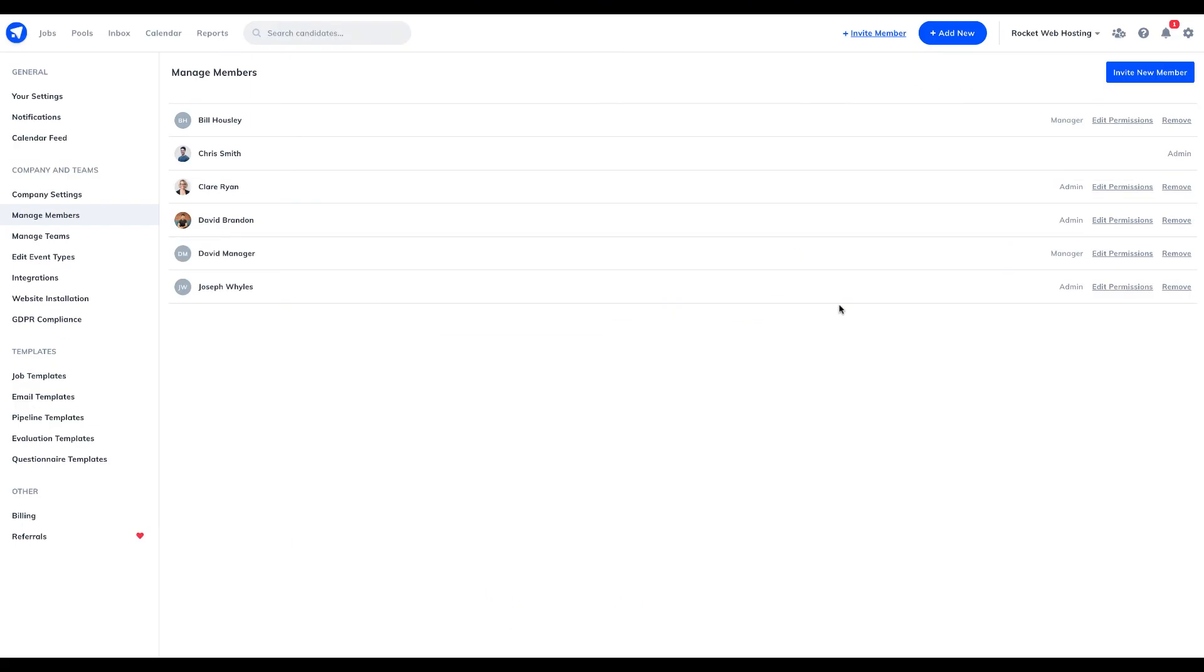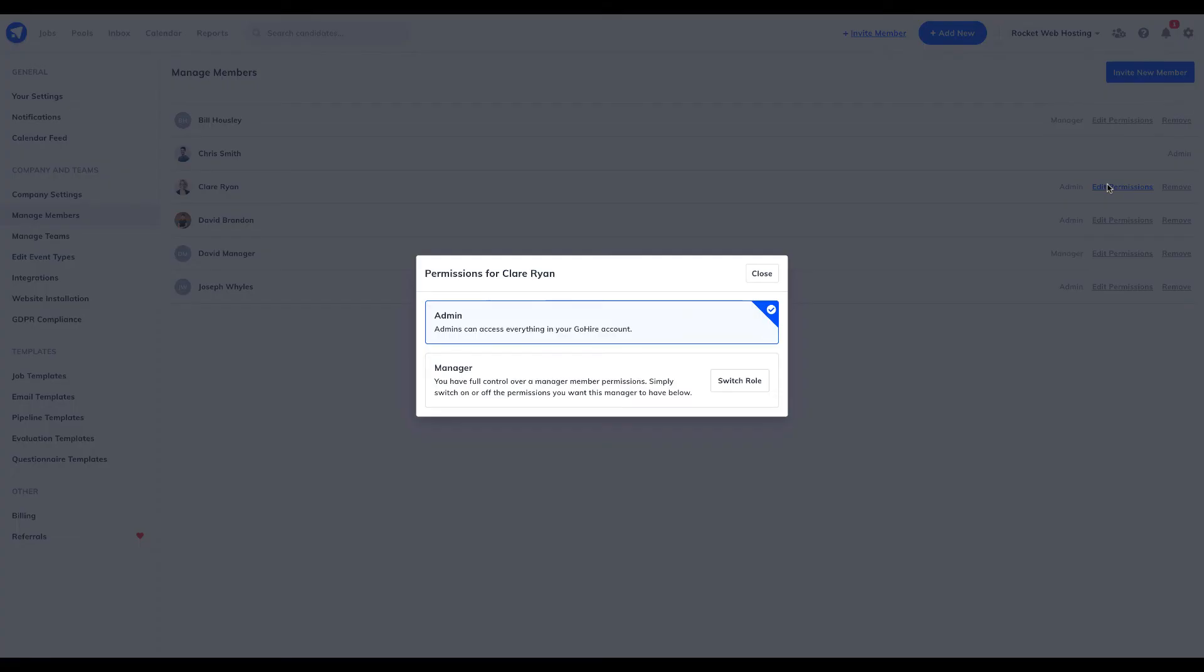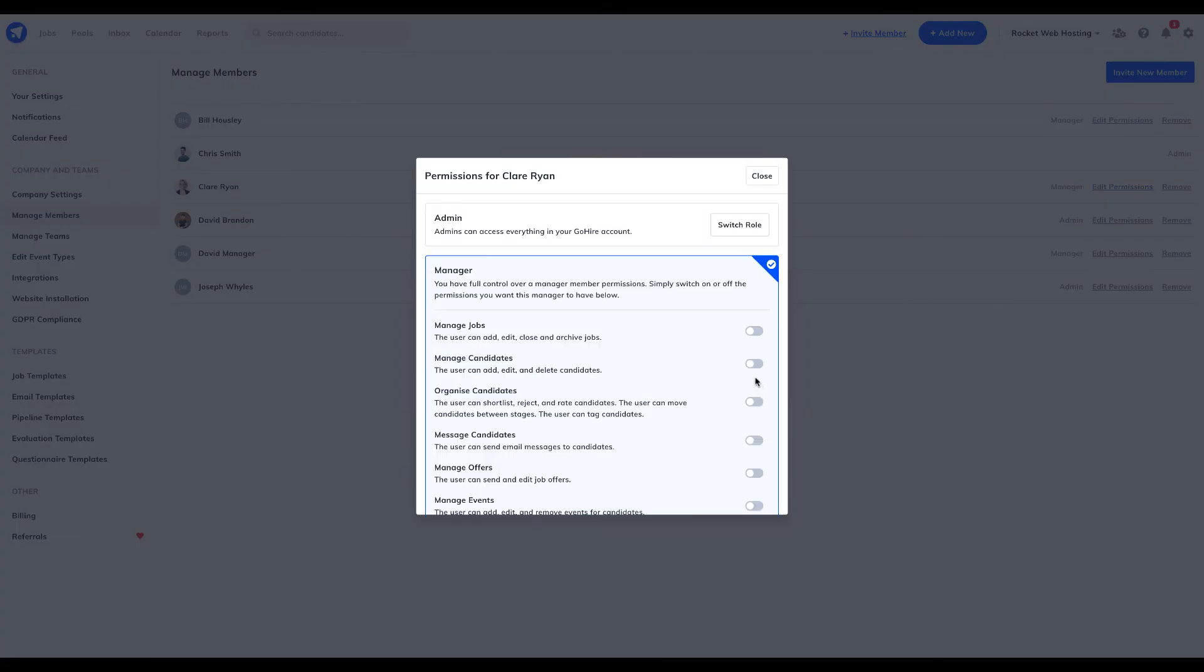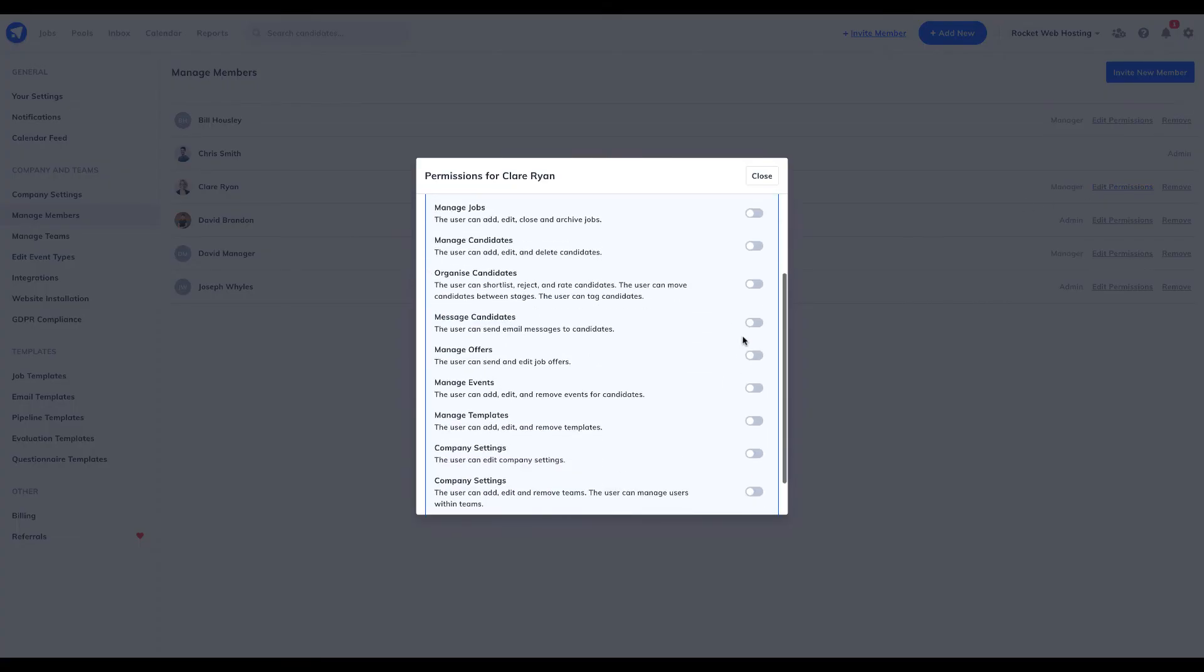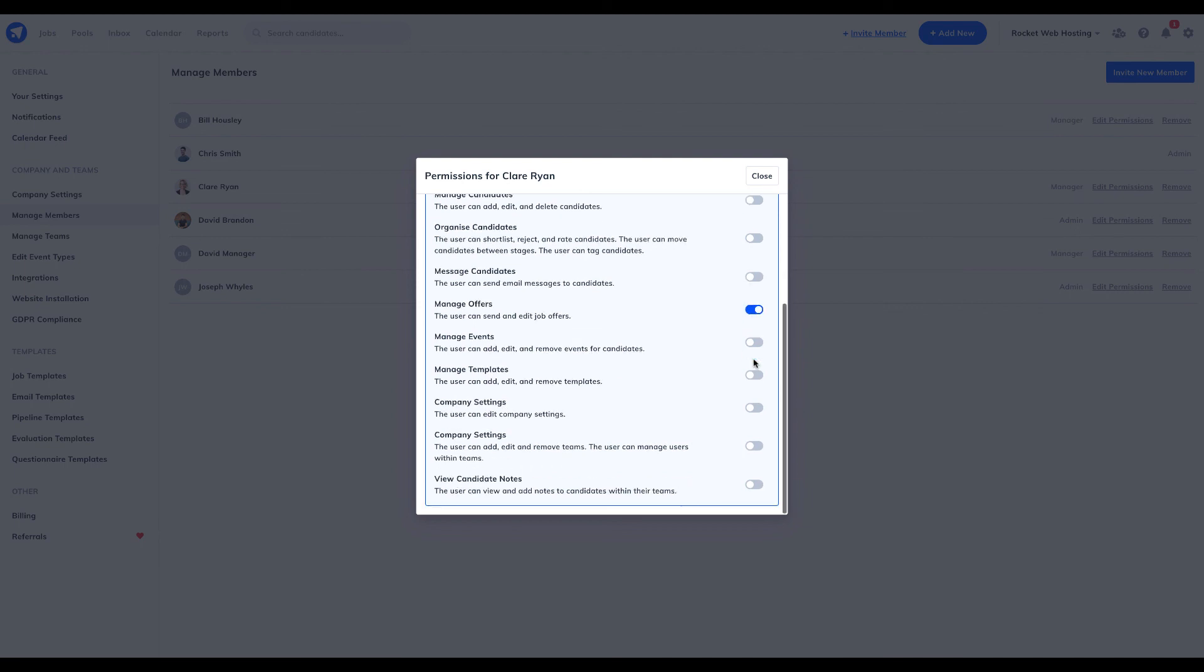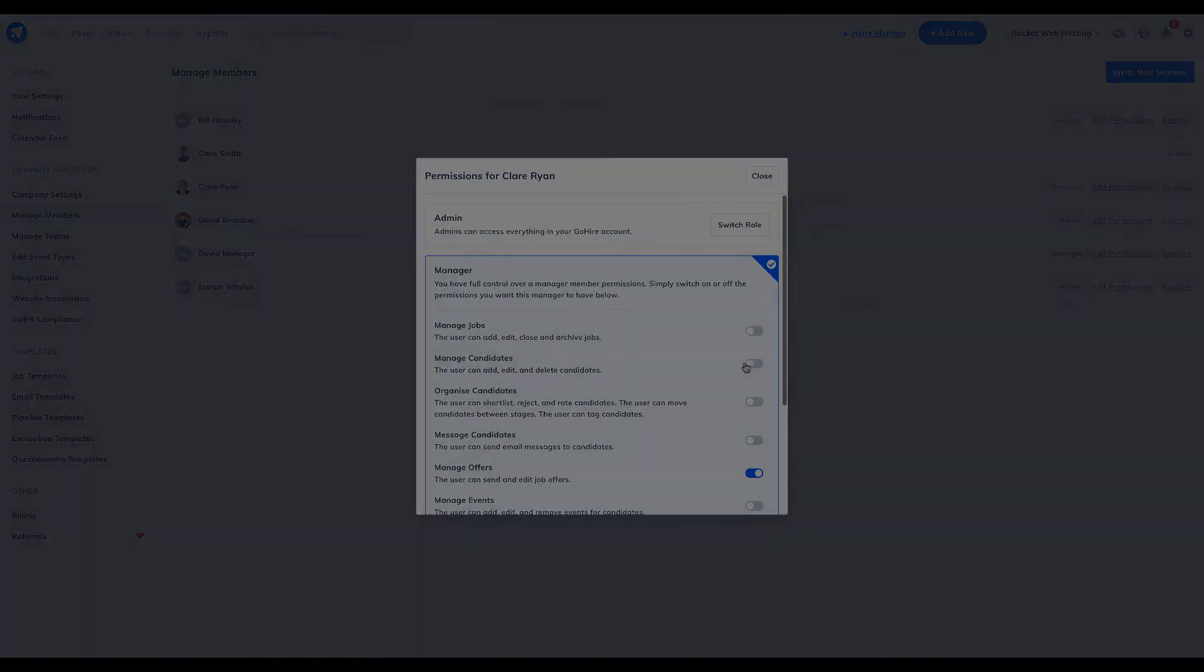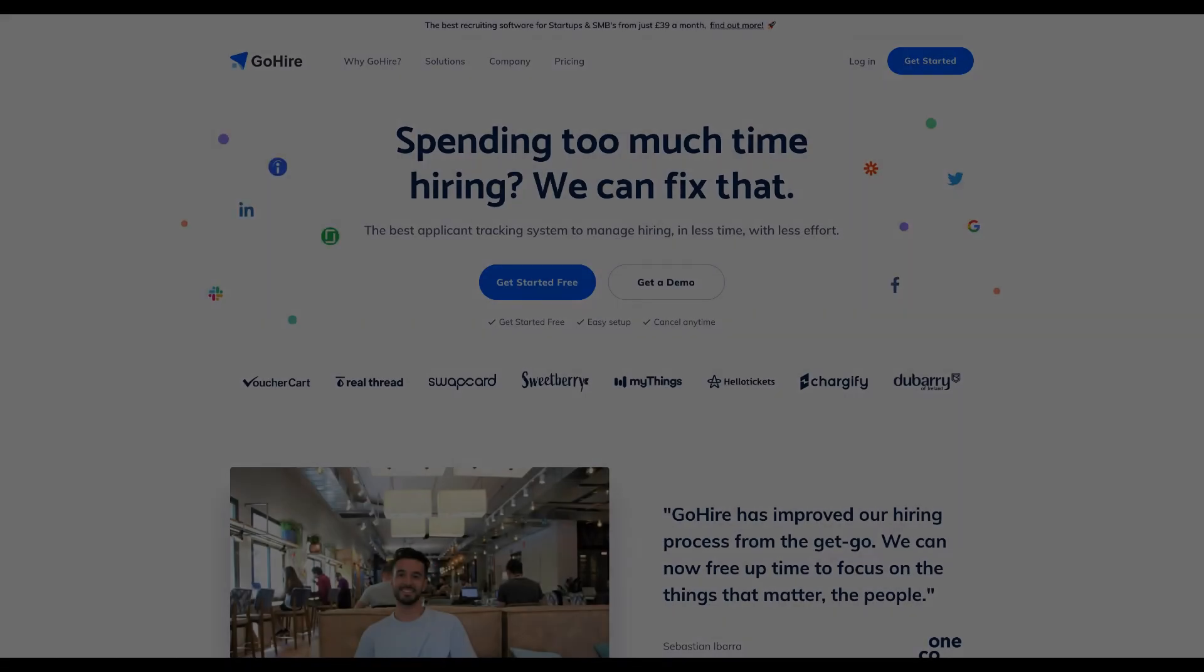We also know how important it is to control what certain team members have access to, which is why we have developed a list of permissions which you can set for each team member.